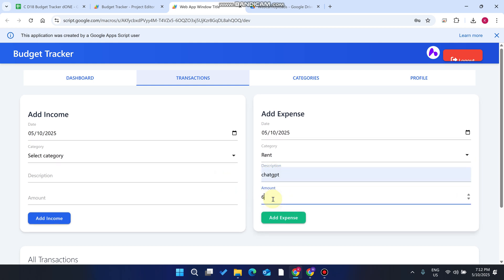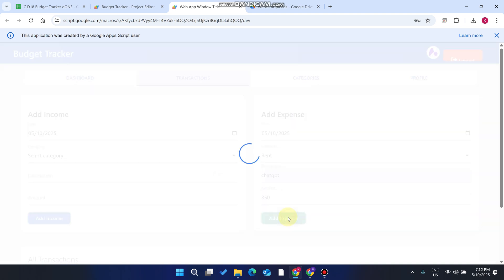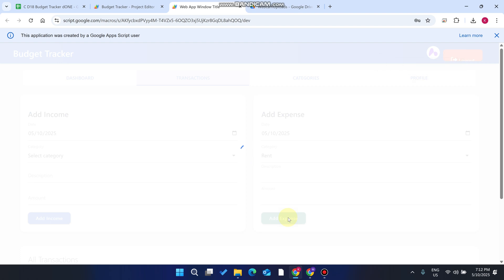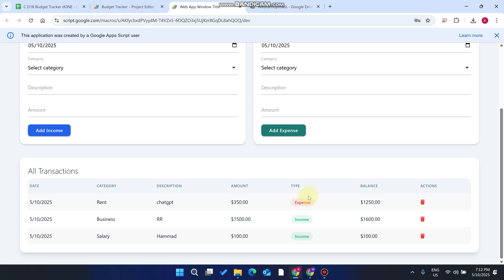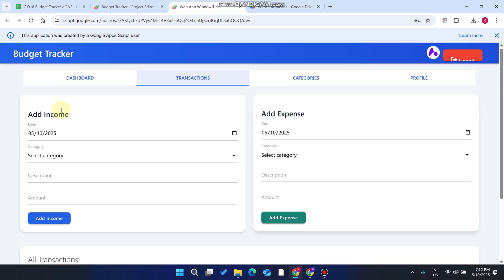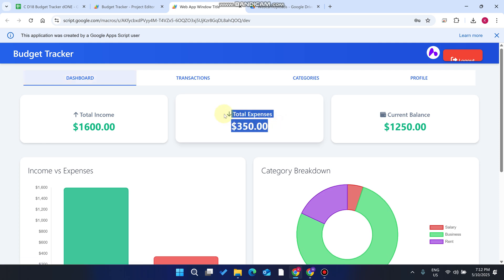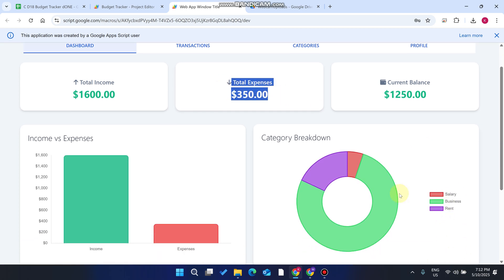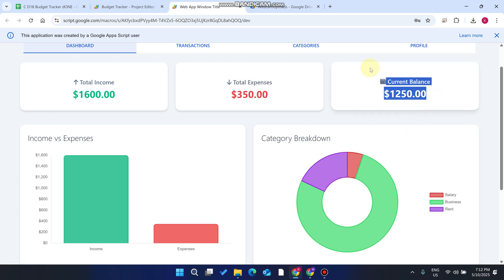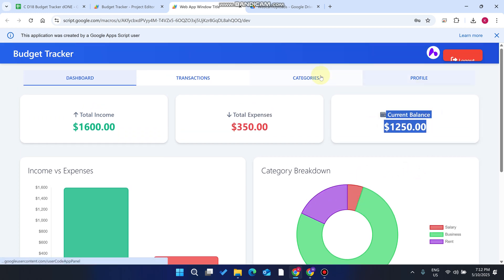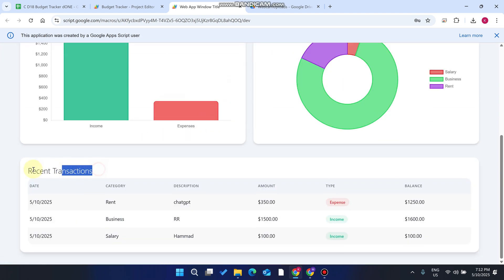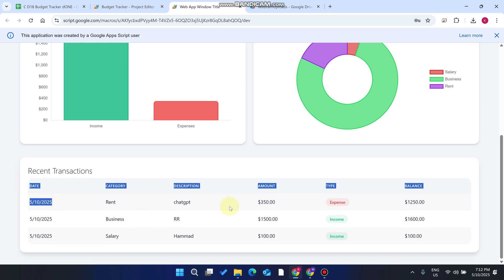Go to the Transactions section, select 'Rent,' enter the amount — for example $350 — and click Add Expense. Your transaction is successfully added. Go back to the Dashboard and you can see your total expense is $350 and the rent amount is now 18% of expenses. Your current balance is $1250.